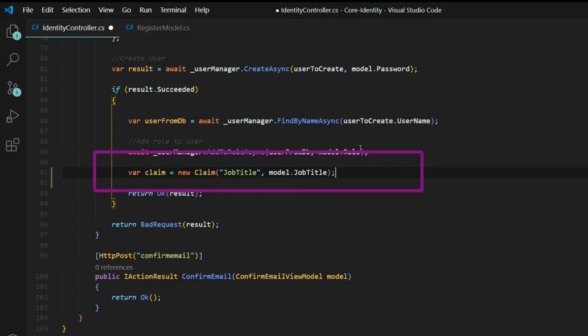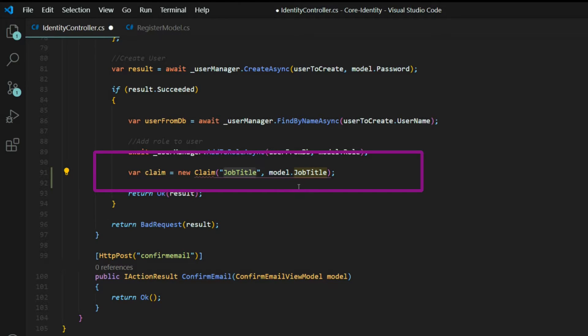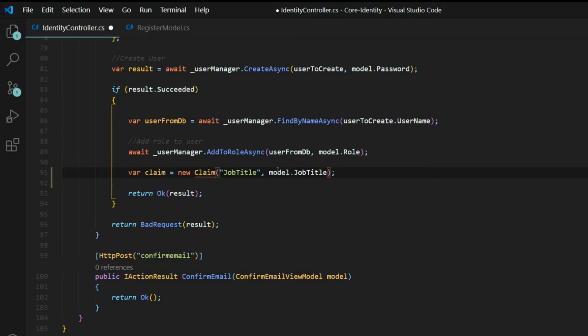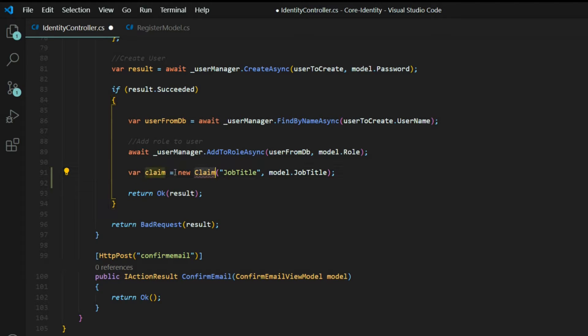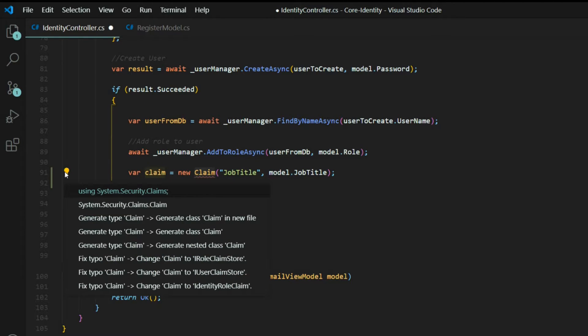We'll create a claim. It will be called job title, and then we'll pass in the job title that we're getting from our model that we just set up. Let's bring in our claim from system security claims.